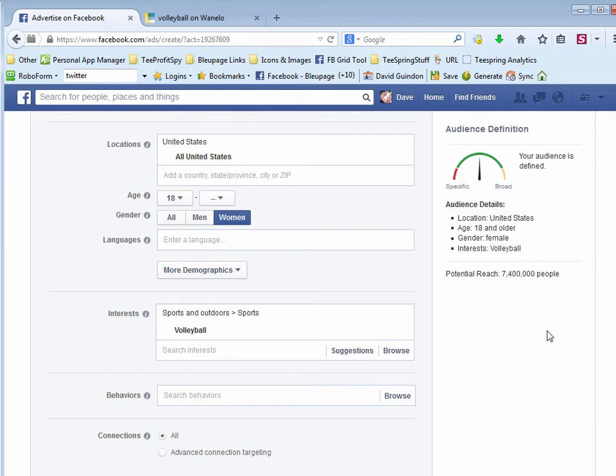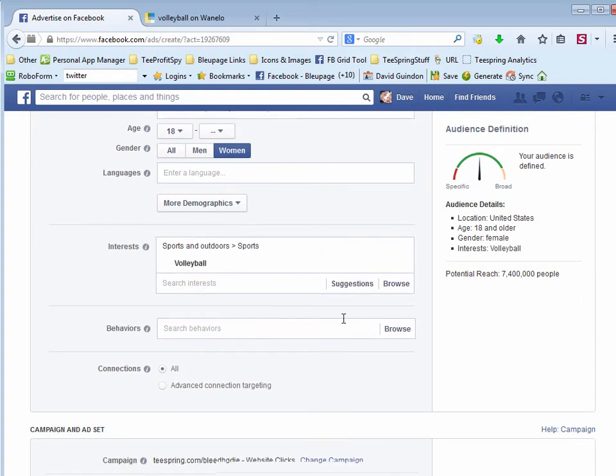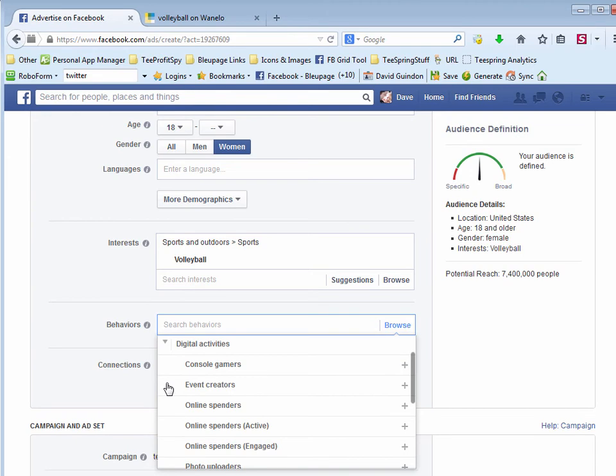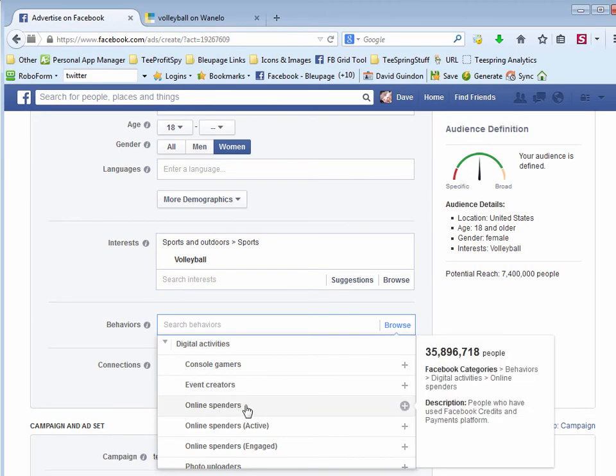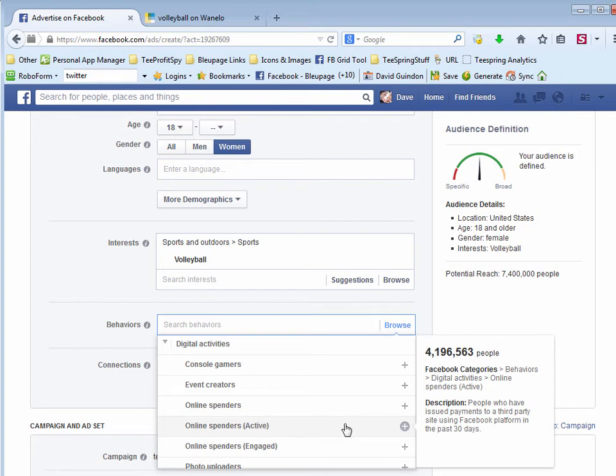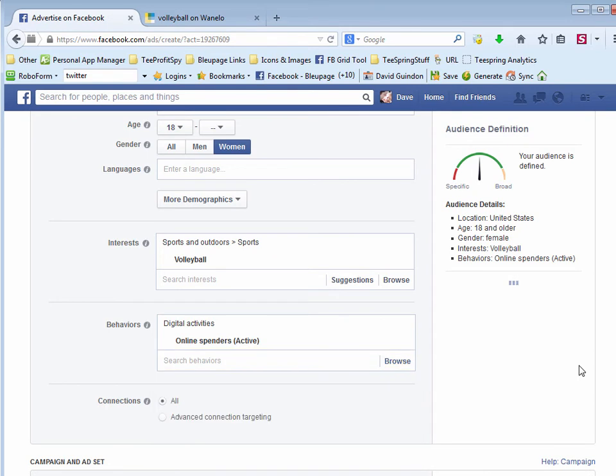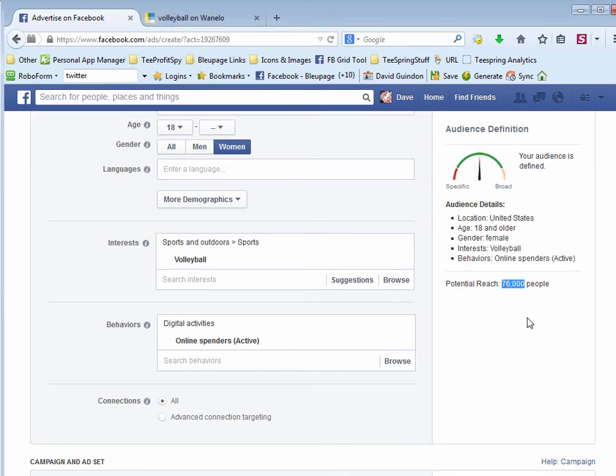Then you can start dialing in using all the other stuff. For example, let's say you want to target people with digital activities that are online spenders that are actually engaged or active, have paid through with their credit card in the last 30 days. Then you can really dial that in. And you can see now that cut that down to only 76,000. So that's what I mean. You want to be able to start with a huge audience so that you can dial in with all of these behaviors and also demographics.